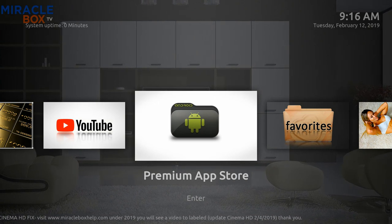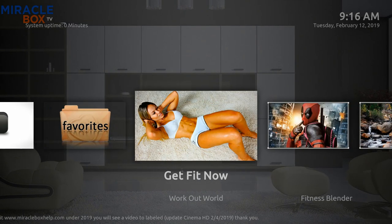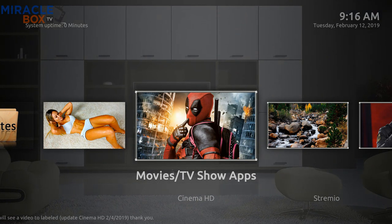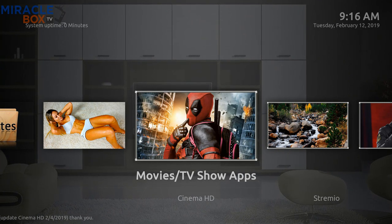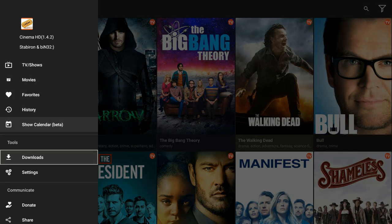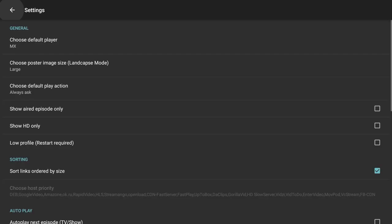Once you open your Media Center, you're going to come to this screen. You're going to go over three times — one, two, three to the right — and today we're going to cover Cinema HD and how to customize it so that it is built how you want it to be. We're going to go down to Cinema HD, press OK, and this is going to load up. We're going to go all the way over to the left top hand side to the three little lines, press OK, and then go all the way down to the settings menu. Press OK here and that is going to open up our settings menu.